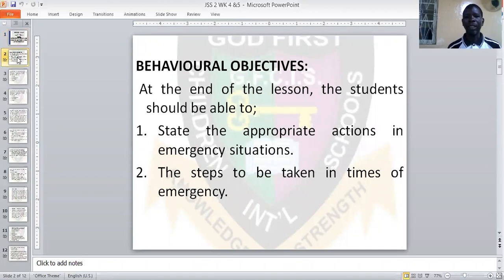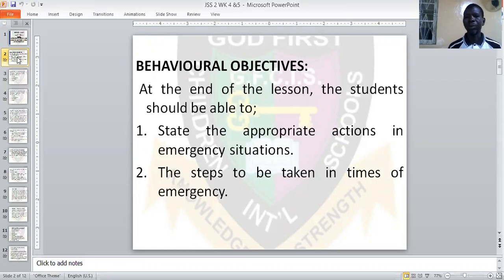At the end of the lesson, the student should be able to state the appropriate actions in emergency situations, and the steps to be taken in terms of emergency.